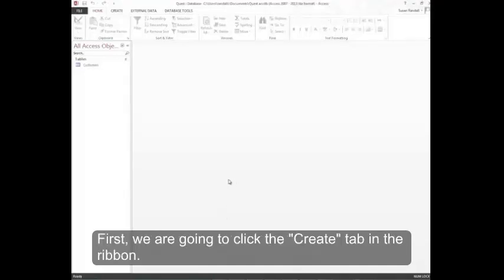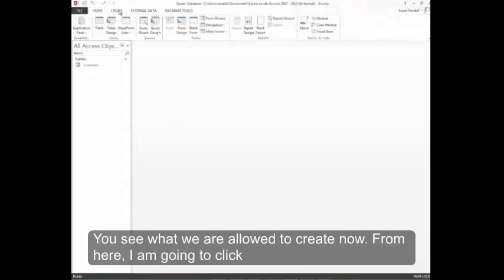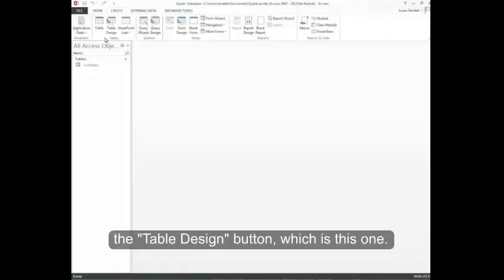First, we're going to click the Create tab in the ribbon. You see what we are allowed to create now. From here, I'm going to click the Table Design button.